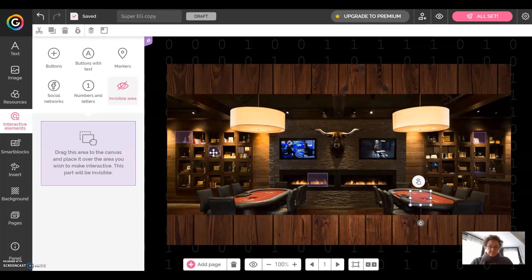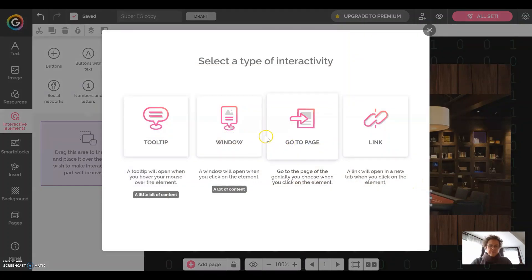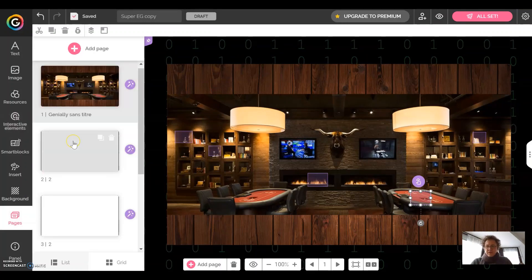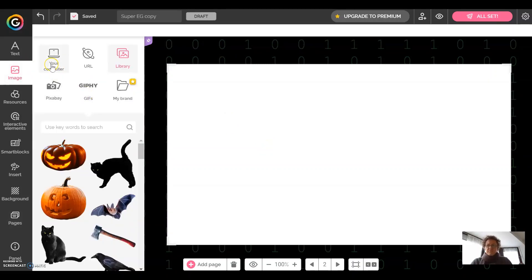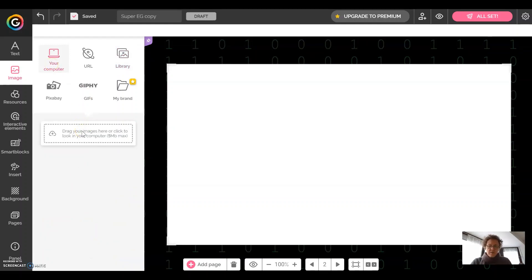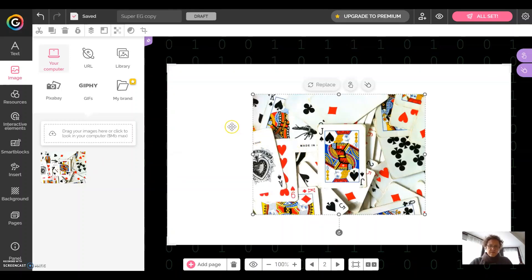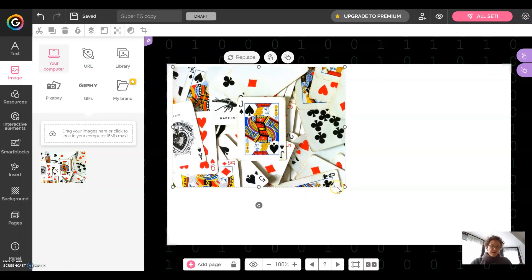For example, we are going to program this zone first — what can be on the table. Click on this button, go to page, choose the first page, and go back to the page menu. Then we're going to program what can be on this zone: click image, and on a table you can find a deck of cards. Upload a picture of a deck of cards from the internet or your computer, and by clicking on it you can insert it on the page and modify its dimensions.